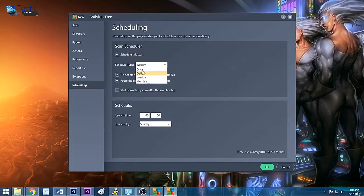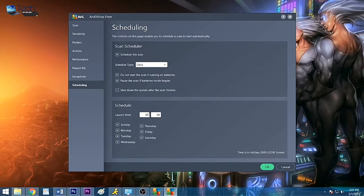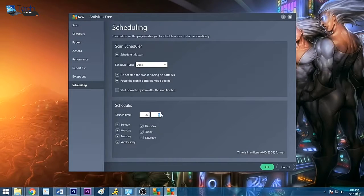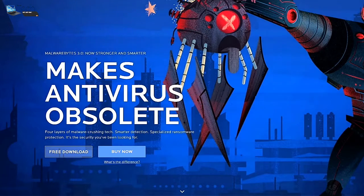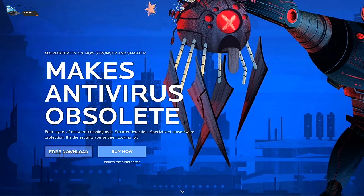For optimal performance, it's generally a good idea to schedule your scans late at night or during a time when you won't be using your PC. If your software lacks a scheduling feature, you may consider upgrading to a paid version that allows it or finding a different program altogether.